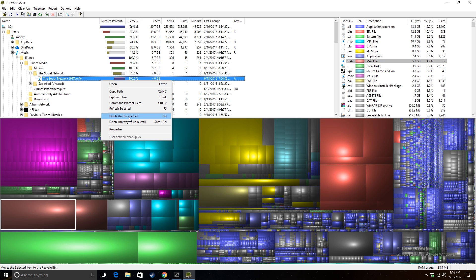Delete the biggest files especially if you don't need them. You can right-click on a file and you'll have options to either explore that path or just delete it right then and there. I really hope this helps — just follow these easy steps, go through every single file, delete the ones you don't need, and keep going as much as you want. Thank you guys for watching, I'll see you in the next video.